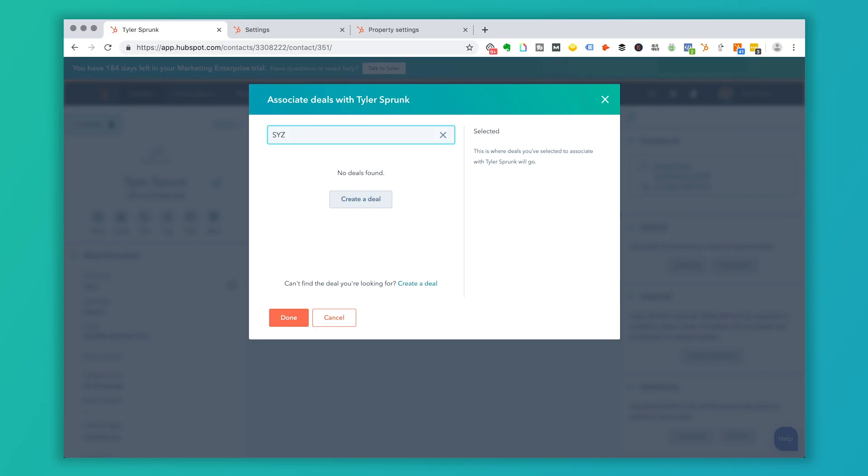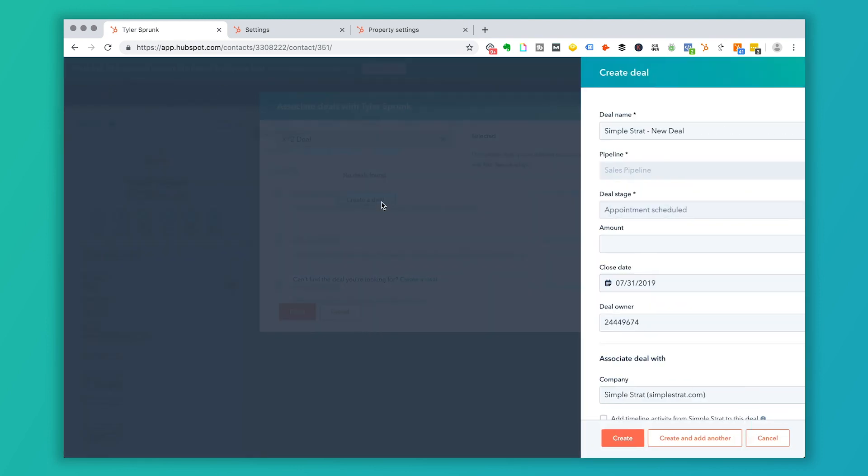So first of all, it's going to ask you to search for a deal. Are there any deals just to make sure you don't enter a deal that let's say your coworker entered. So there are no deals right now, but let's say I was going to try to look for a deal. I would type in X, Y, Z deal, and that's not there. So it's going to ask me to create a deal.